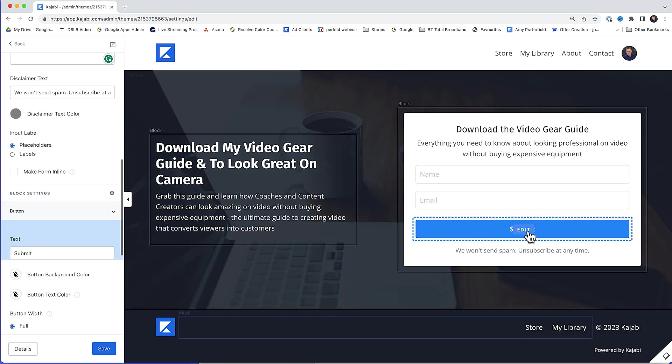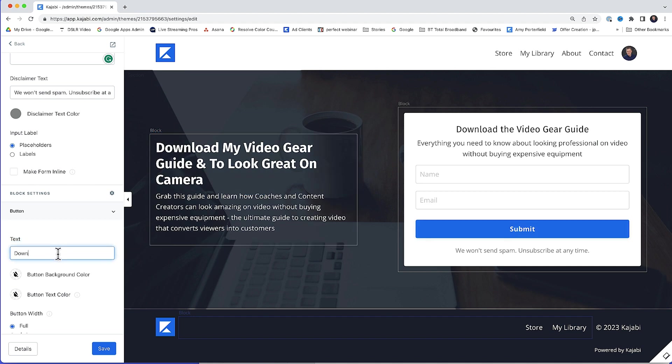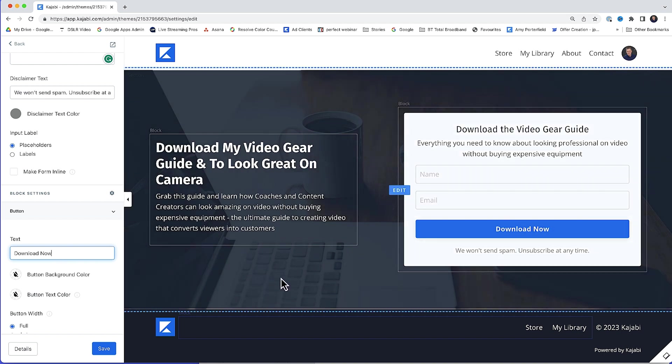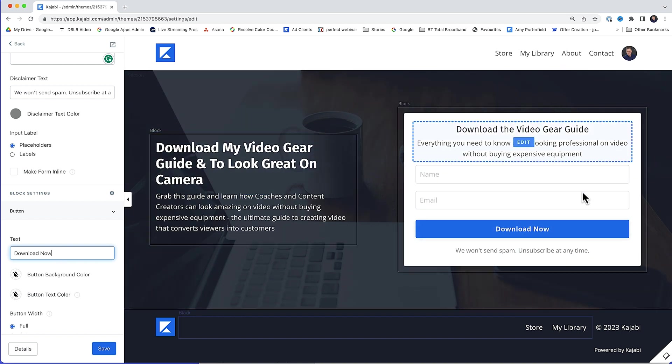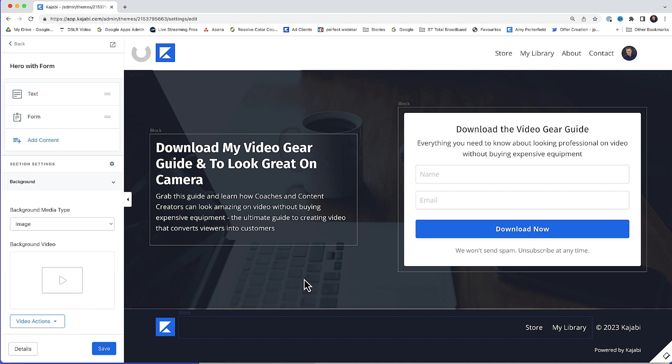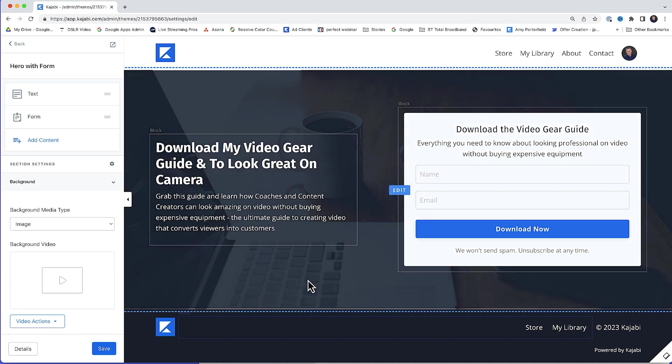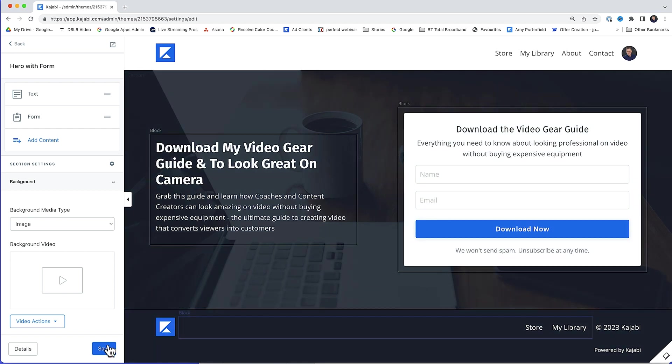And lastly, this button here where it says submit, I'll just edit that. I'll just change the text because I don't really like the text on it. And we'll put download now. And of course, if we wanted to, this image here that's in the background, we could change that. We could change it to a color. We can do whatever we like. It's totally customizable. So with all those changes done, I'll hit save.